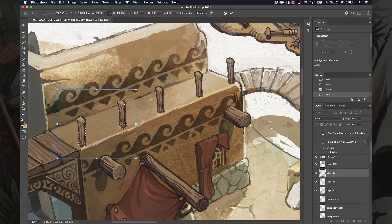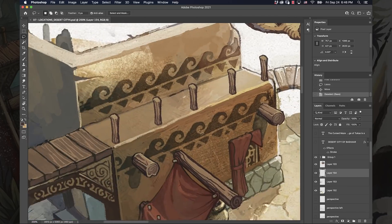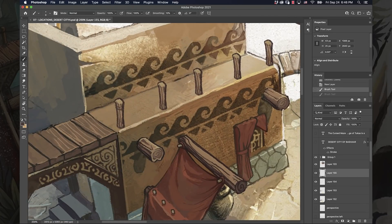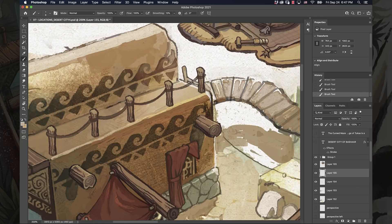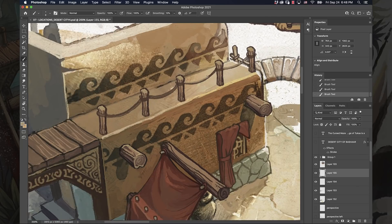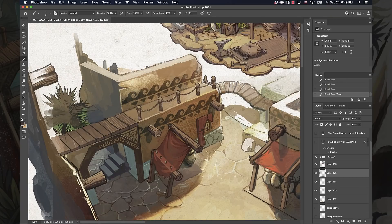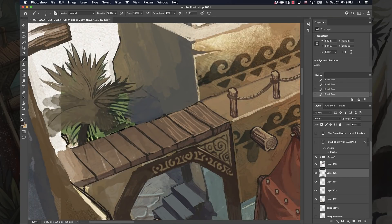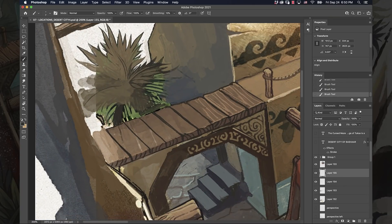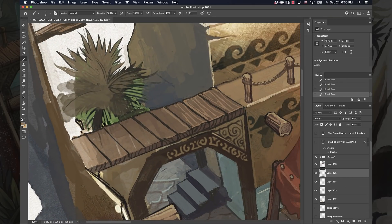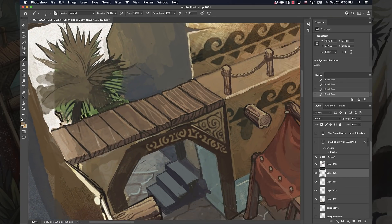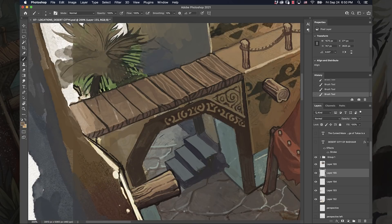A humble desert village isn't going to have gold filigree pattern work all over everything. This is the biggest mistake that I see a lot of artists doing when they're doing environments—the story that they're telling is not the story that the artwork was intended to tell.